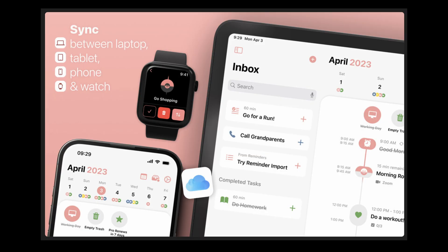Structured also has an app for iPhone that syncs seamlessly with the desktop version, so I always have my schedule with me. So whether I'm at my desk or on the go, I can check tasks, make adjustments, and keep everything in sync.